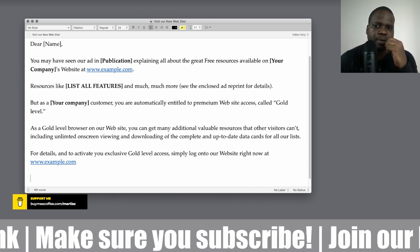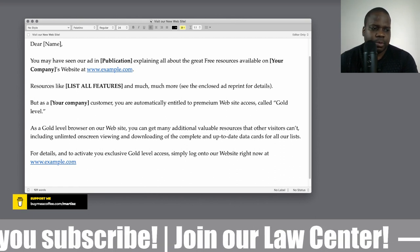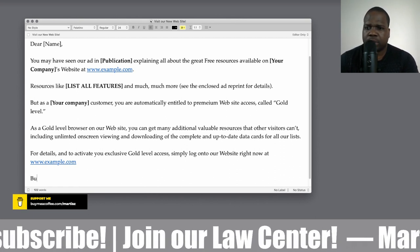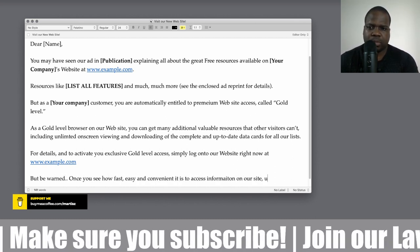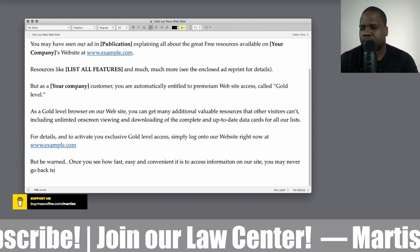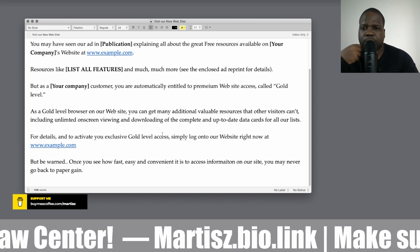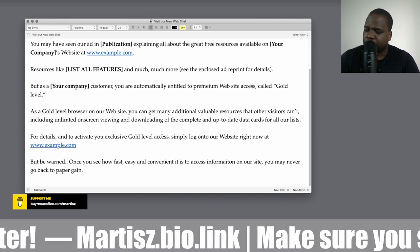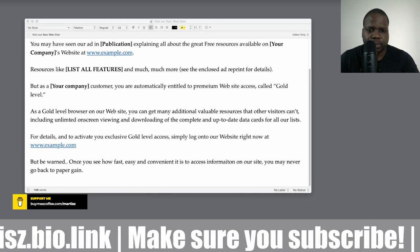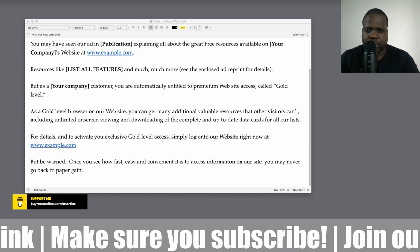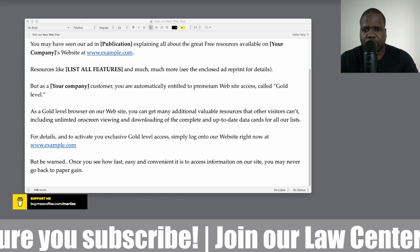For details about the gold membership or gold level, just tell them to go to the website. Then include the signature — put it below the main body of the email.